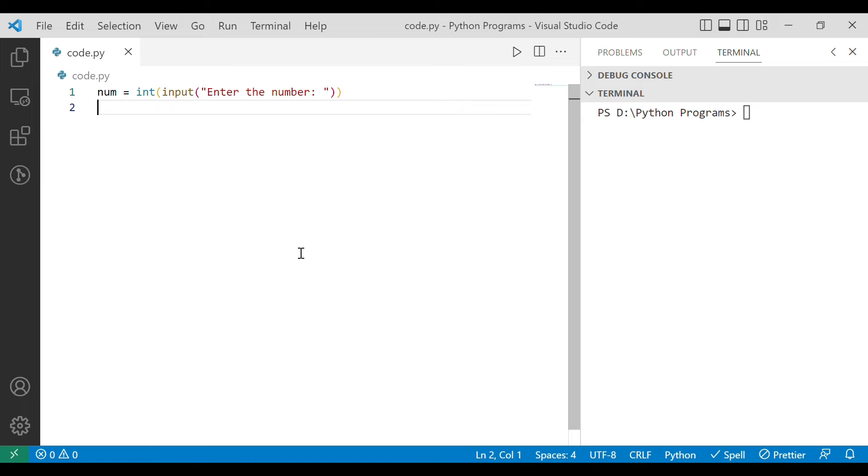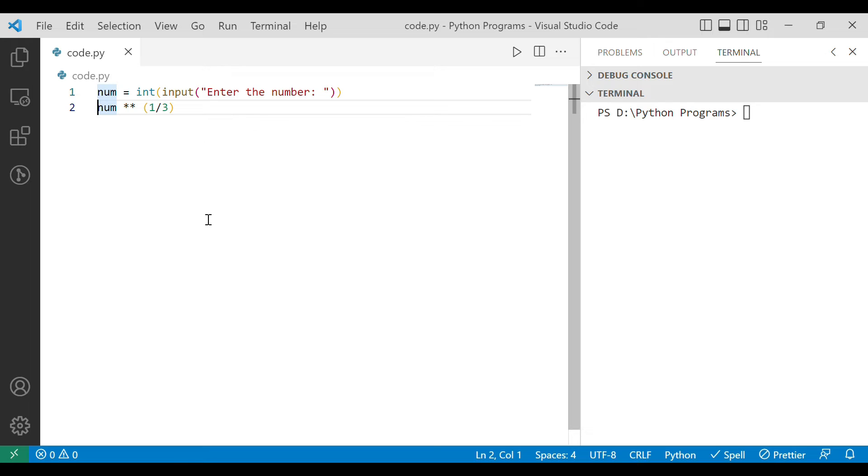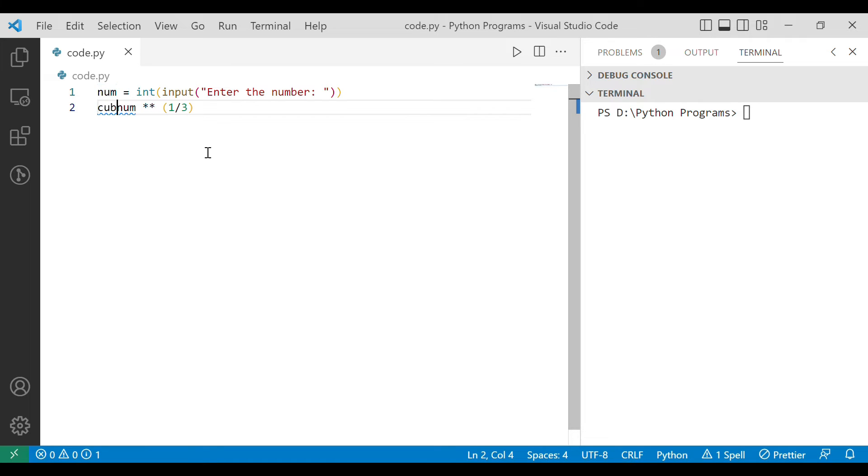In Python we are aware that we can find the power part with the help of double asterisk. So what we are going to do is we will simply write num double asterisk 1 by 3, that is we are telling to do num to the power 1 by 3 which is nothing but the cube root. So let's have a variable and let's store this result into it and let the variable name be simply cubeRoot.